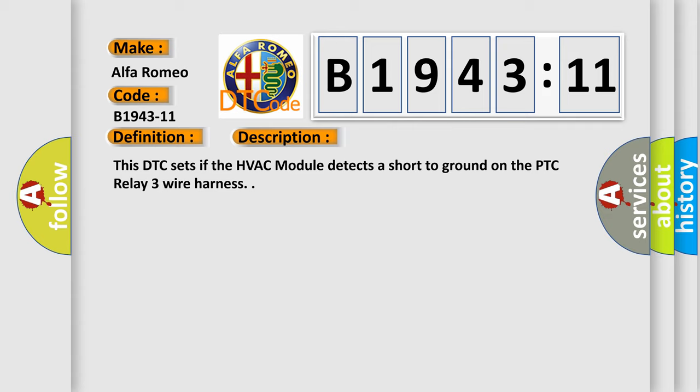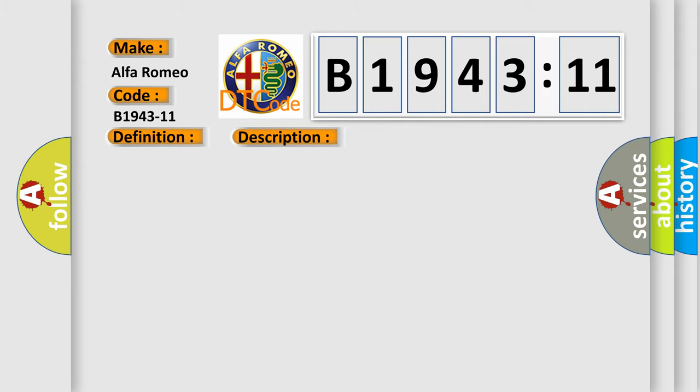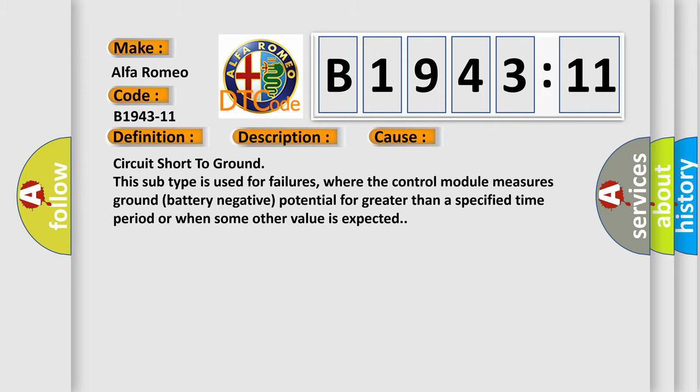This DTC sets if the HVAC module detects a short to ground on the PTC relay three wire harness. This diagnostic error occurs most often in these cases.